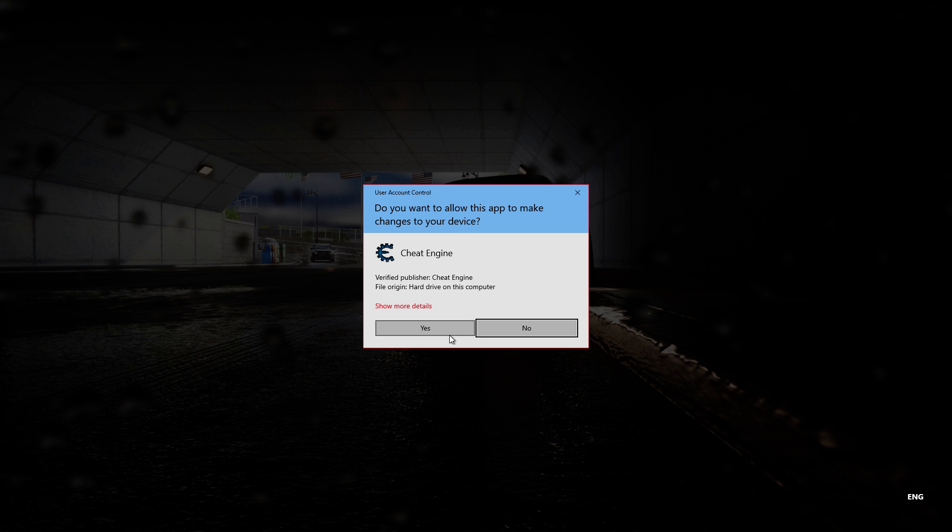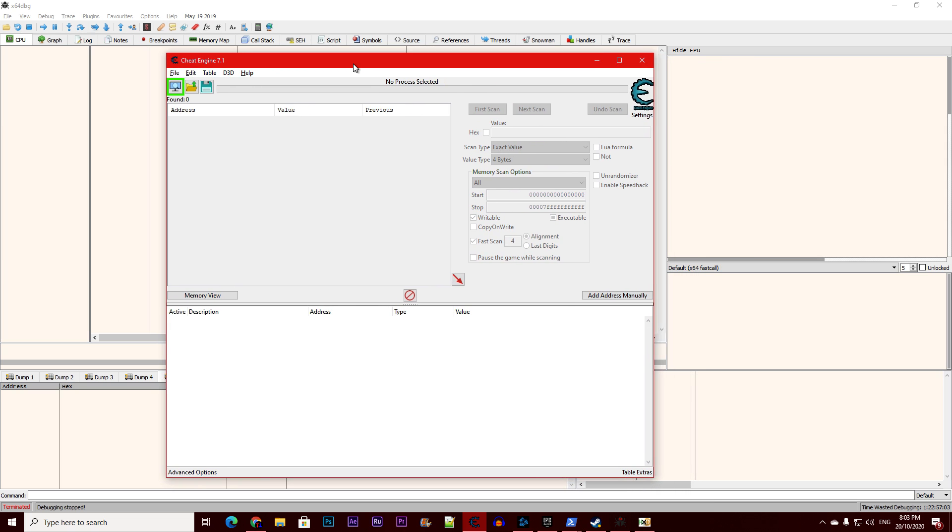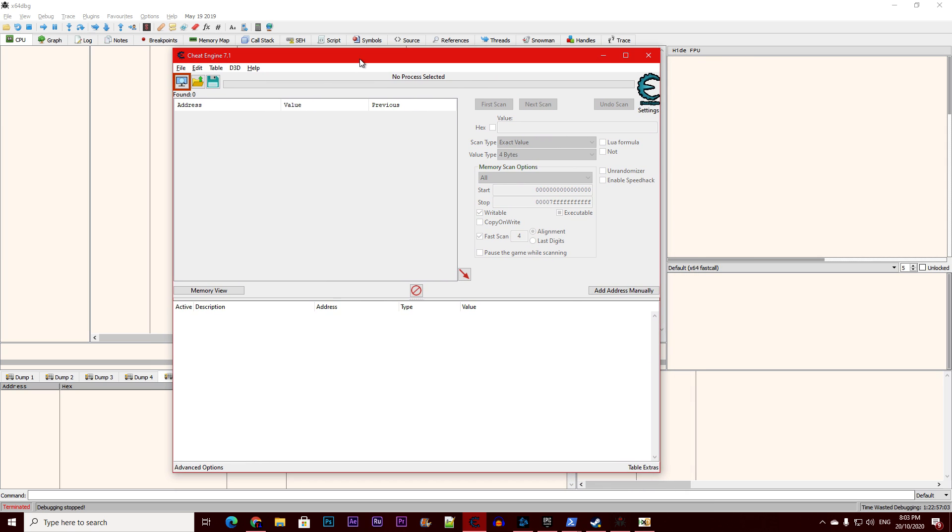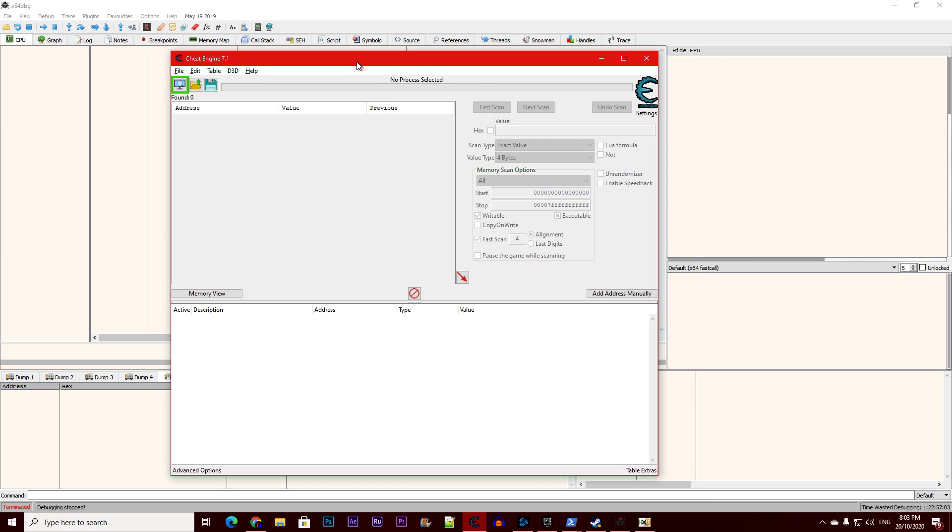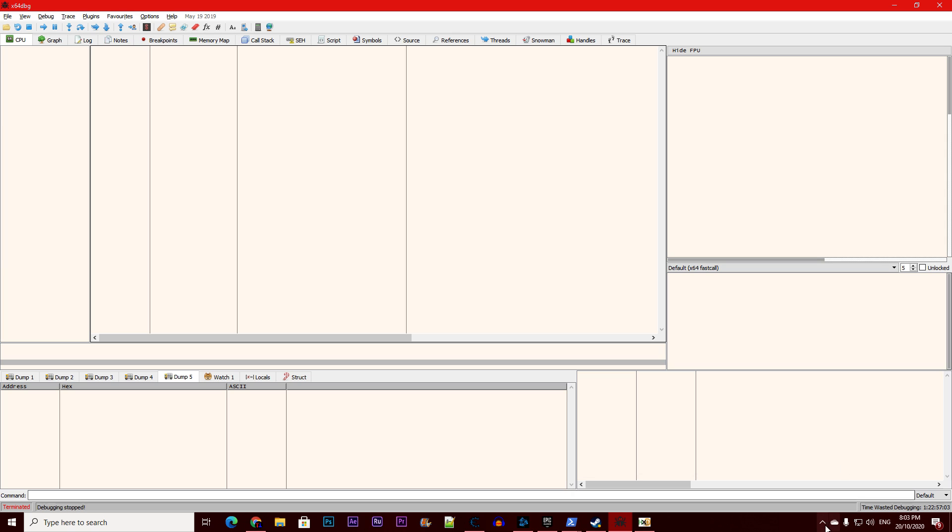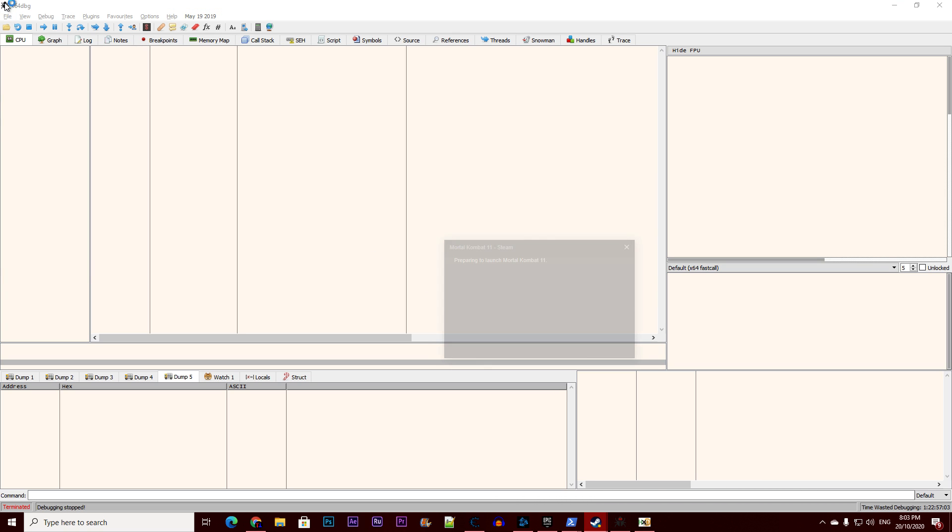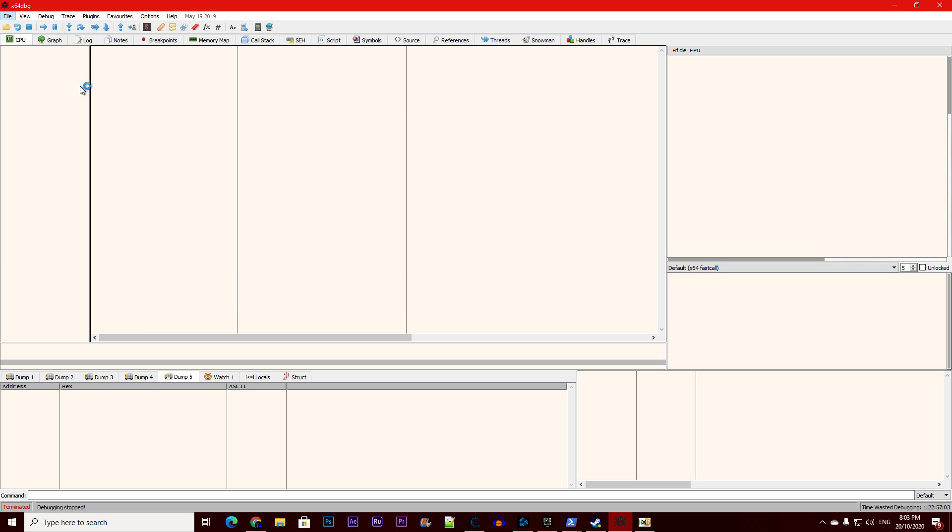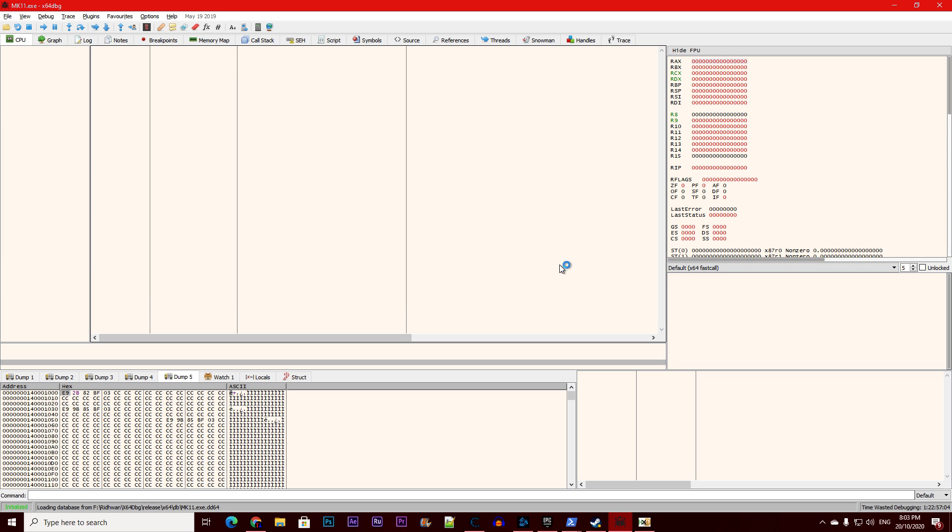First of all, we need to start Cheat Engine. Now that Cheat Engine is running, we need to launch Mortal Kombat 11. Once the Steam icon is gone, we need to immediately attach to MK11. Now let's give it some time.